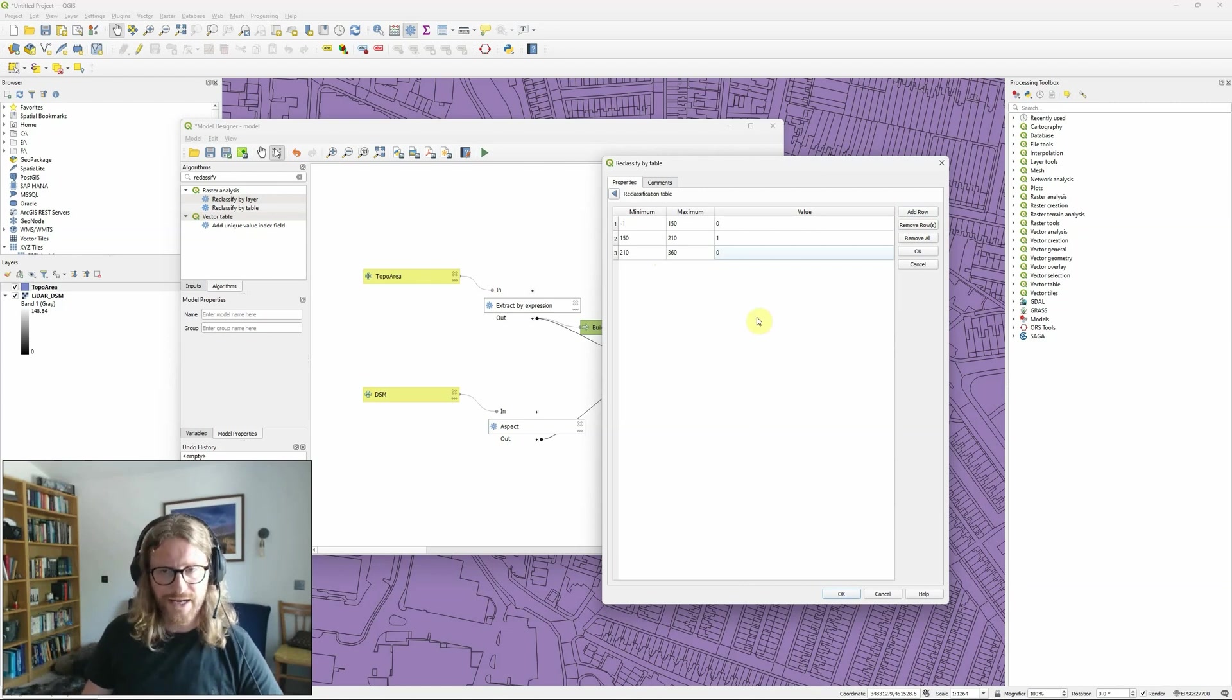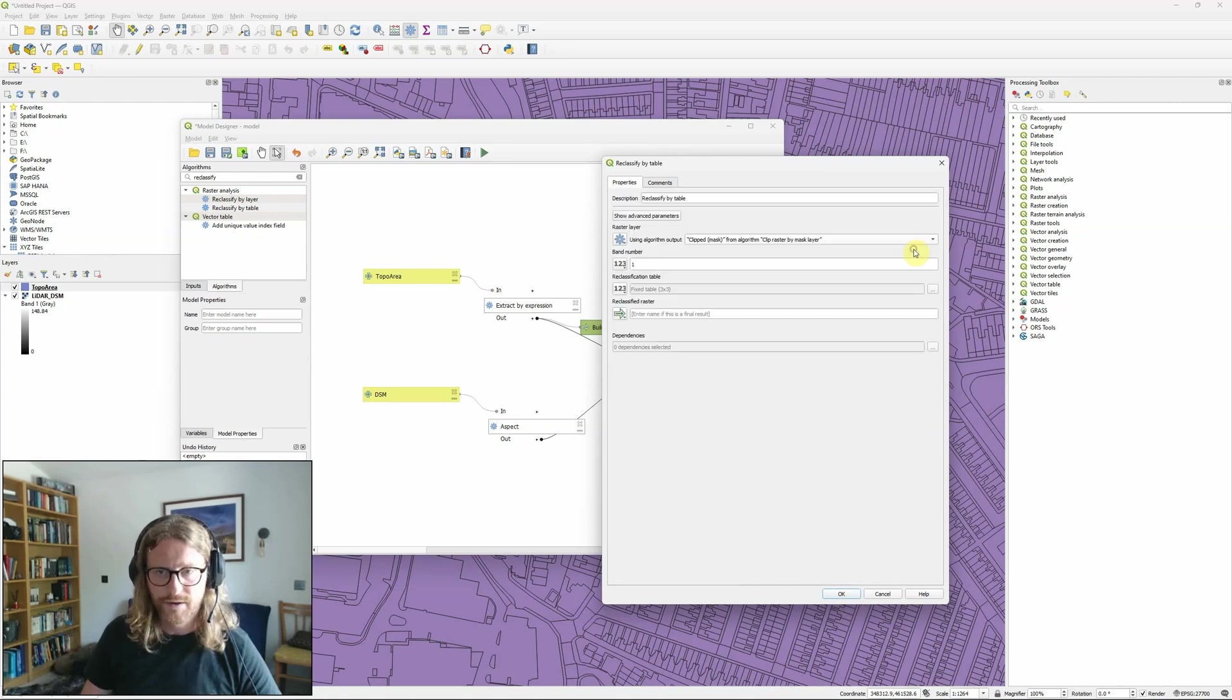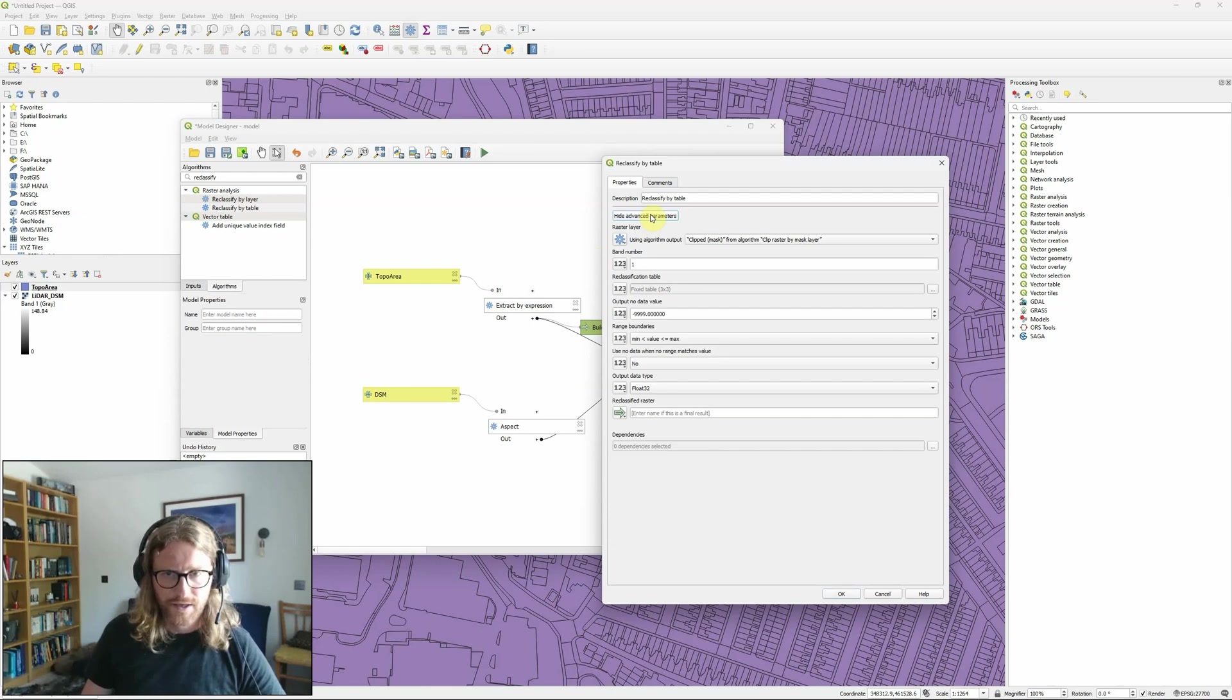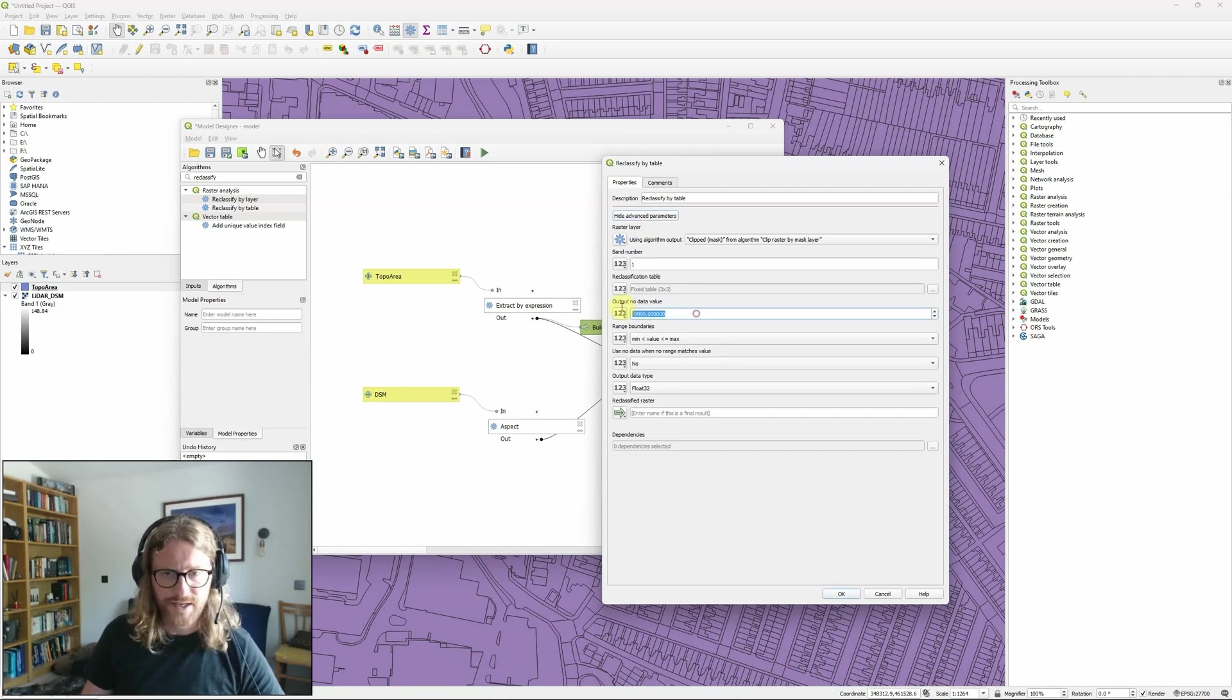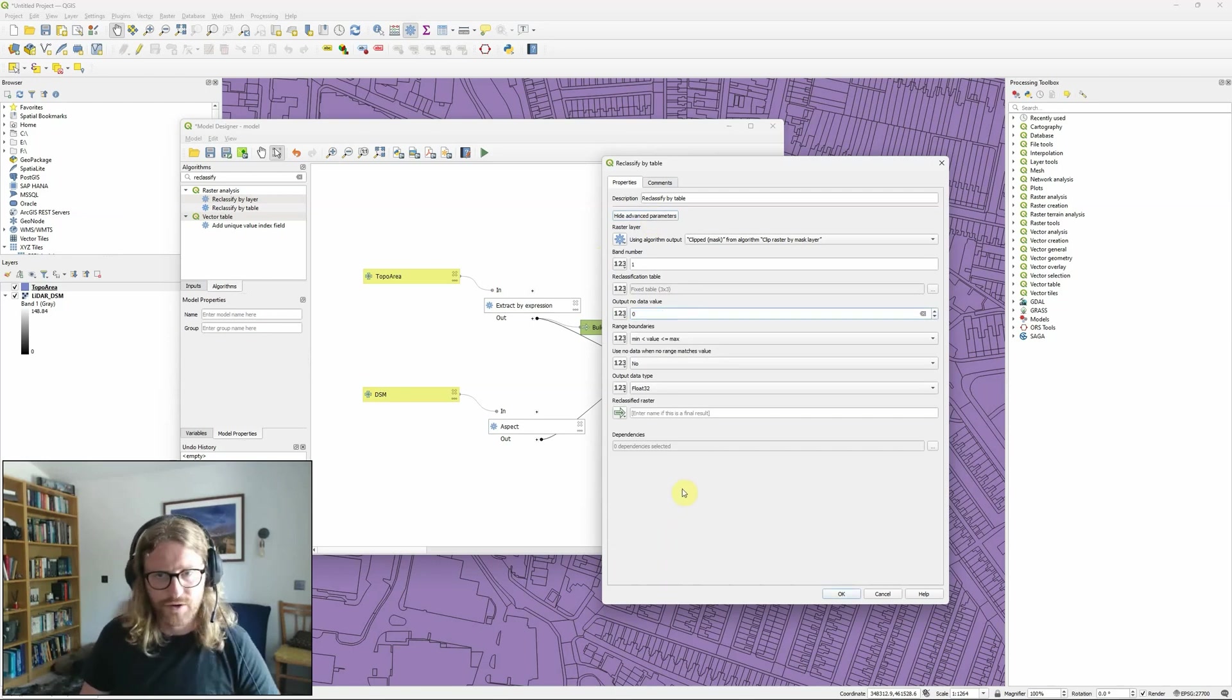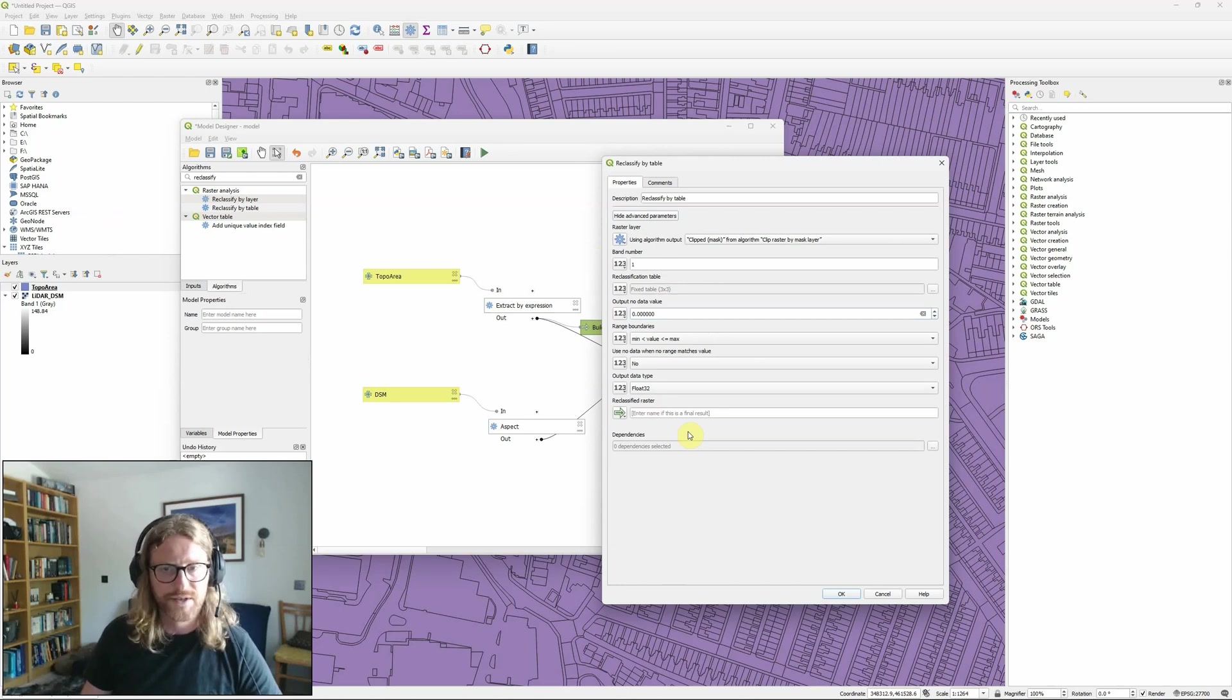So anything I'm interested in is going to be classified as a one, anything else is going to be classified as a zero. And actually because I'm completely not interested in the zeros I'm going to go into advanced parameters and actually set zero as my no data value so that those areas basically end up as no data.